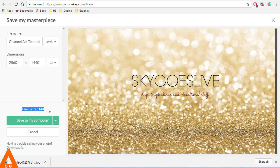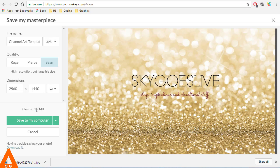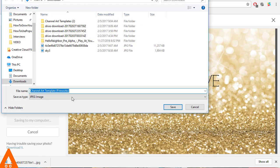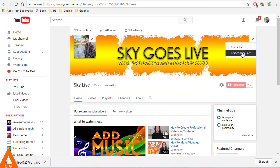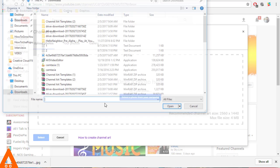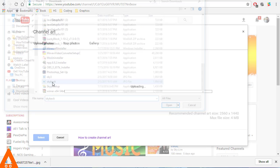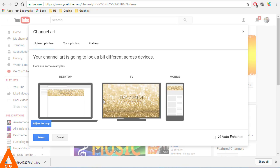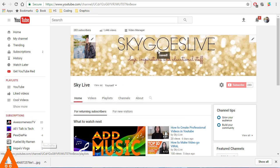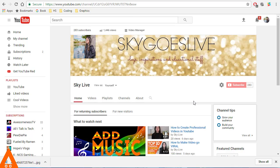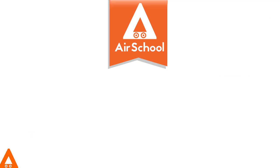As you can see, the file size is way too big, so we're going to change from PNG to JPG and the size will be smaller. Let's hit save and go back to YouTube to upload our amazing creation. This is how it will look on different devices — I love it!